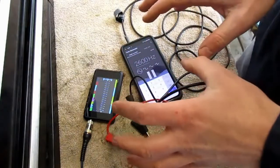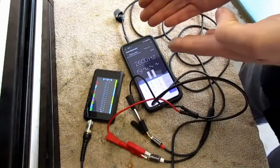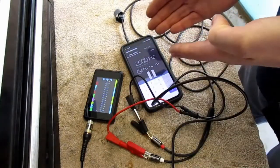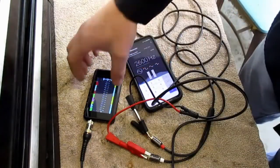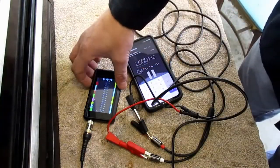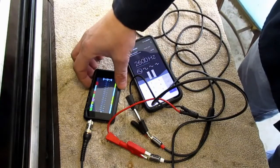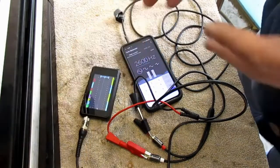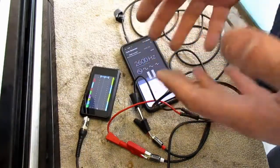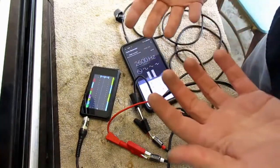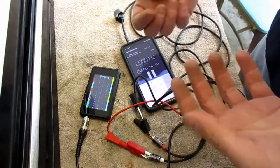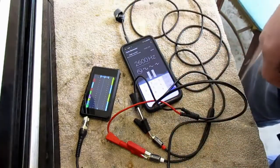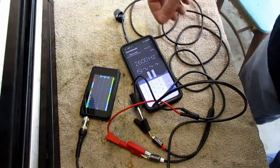That is how you can make a signal generator out of your smartphone — and you can see the wave here on the oscilloscope. But will this work for ABS systems? Let's hook it up to the car and find out.